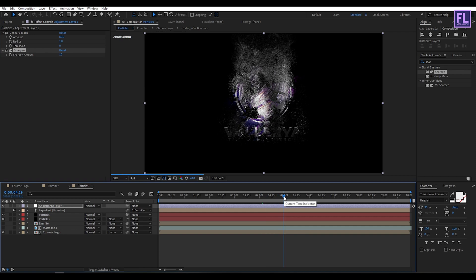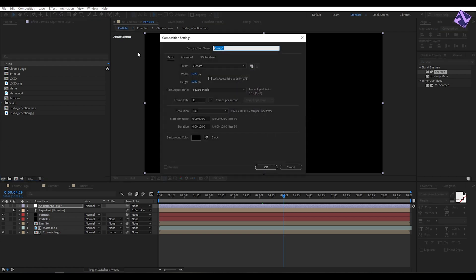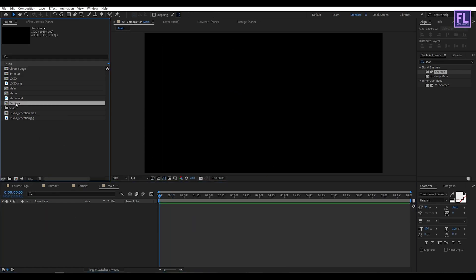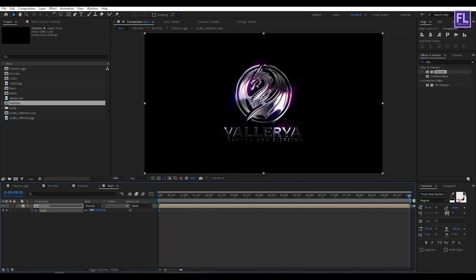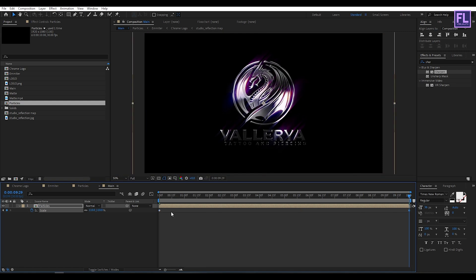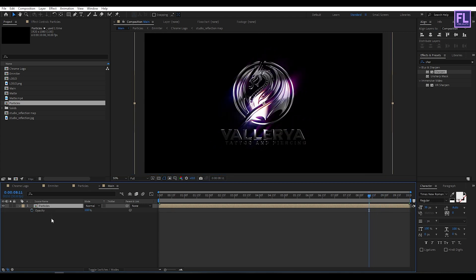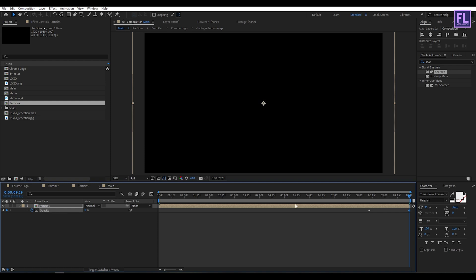Our animation is almost complete. Go to the Project window and create a new composition — let's call it 'main', then click OK. Select this particles composition and place it into this composition. Press S on your keyboard and set a keyframe on Scale. Go to the end of this animation and set the Scale amount to 110. Then go to around 8 seconds, press T, set a keyframe on Opacity, go to the end of the animation, and set Opacity to 0. Our animation is complete — press 0 to RAM preview.